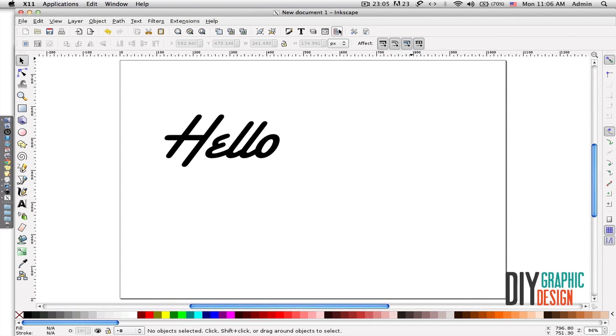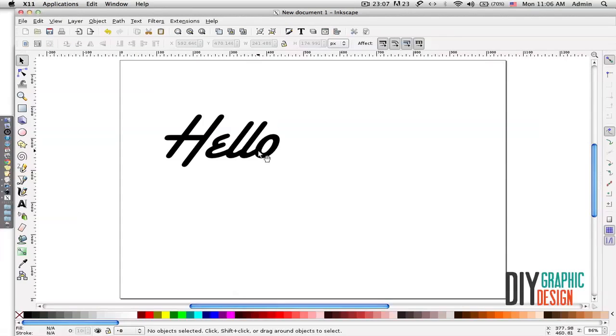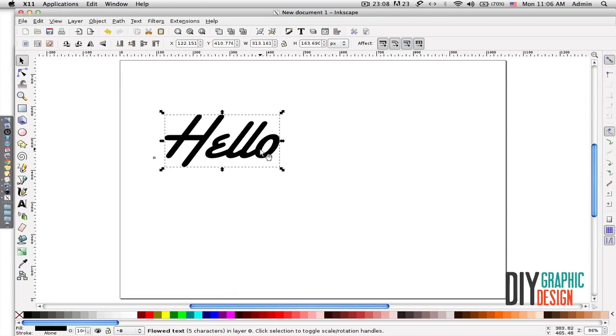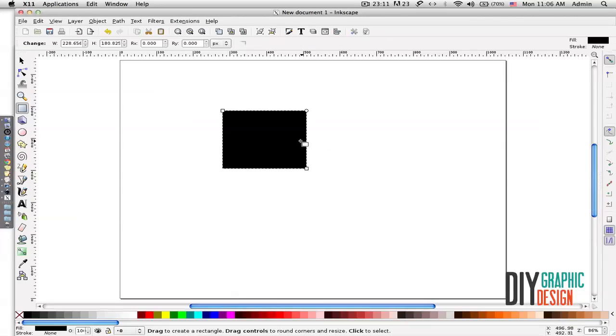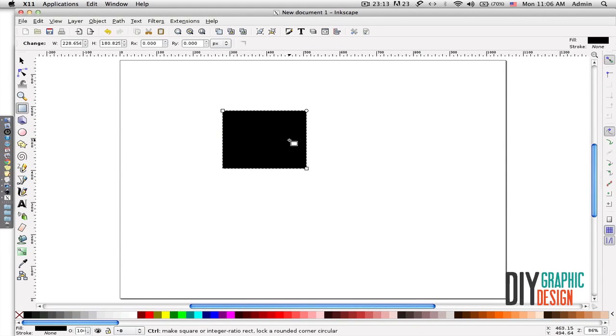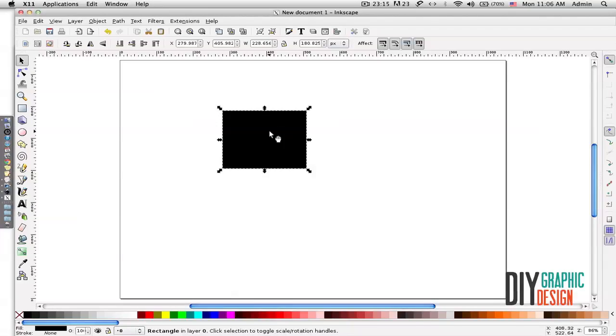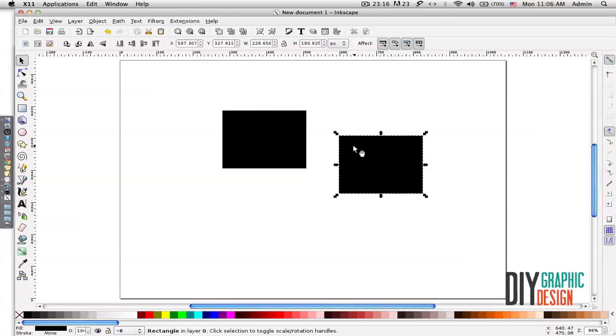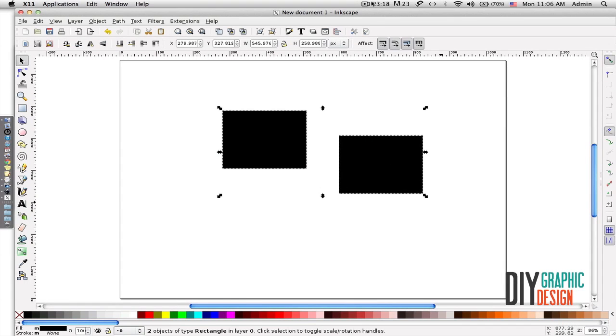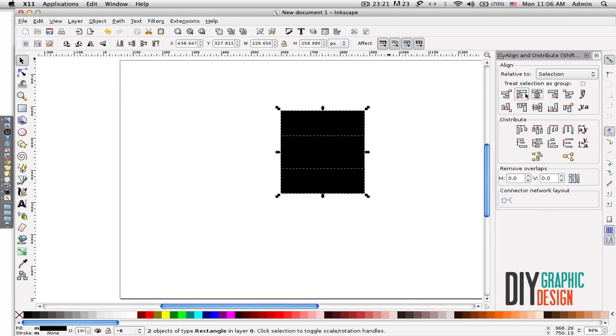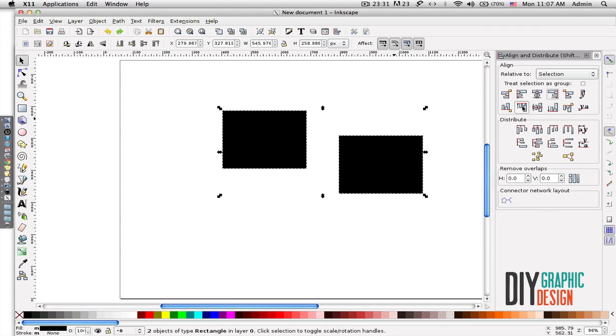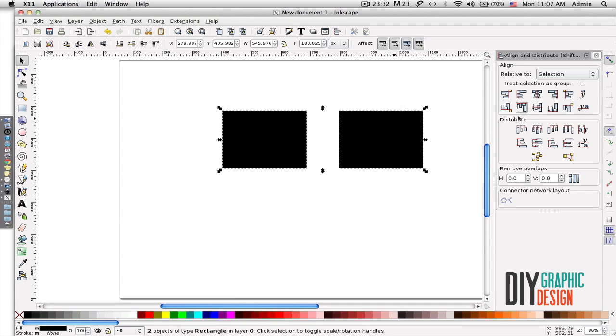The next function is for aligning objects. For example, if I had two objects here, I could align them perfectly by using this tool. I'm going to select them and then find the appropriate align option.